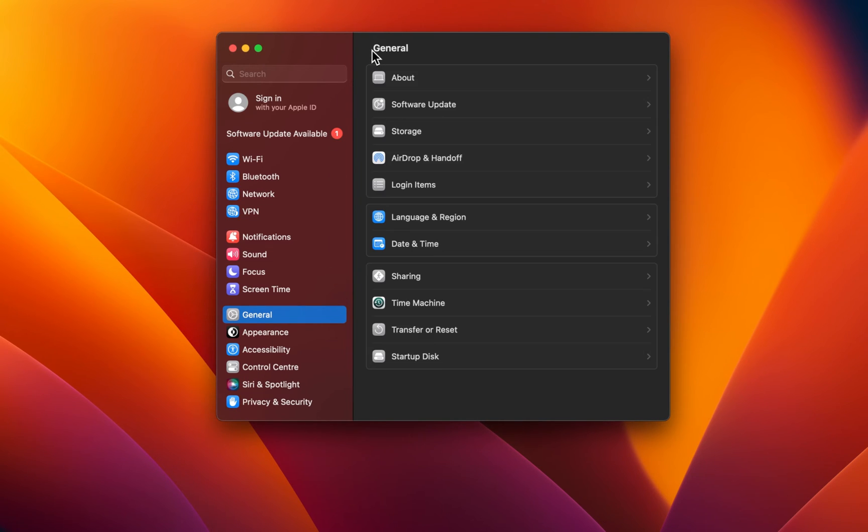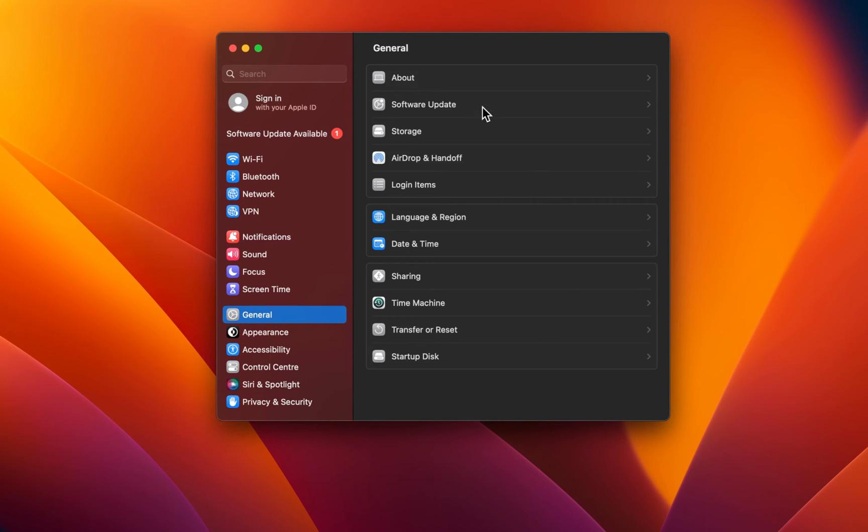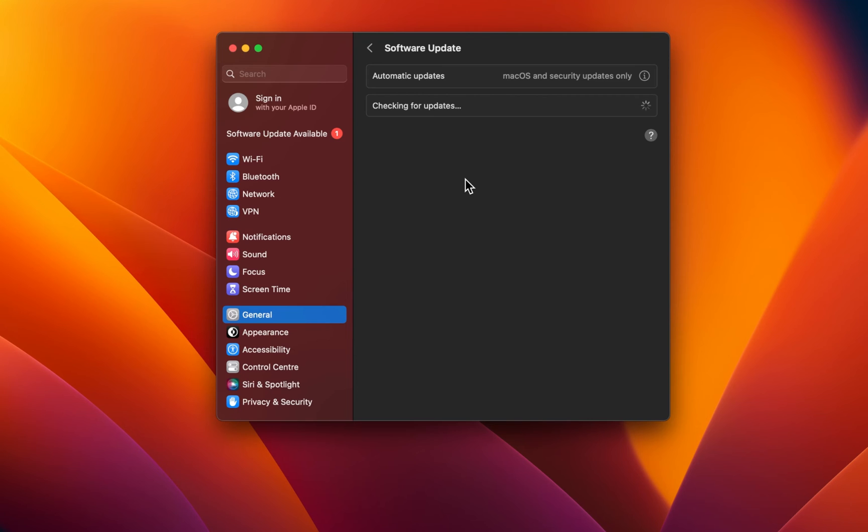If these settings look a bit different on your Mac, then navigate to your Software Update settings. Here, proceed to download the latest update before restarting your Mac.